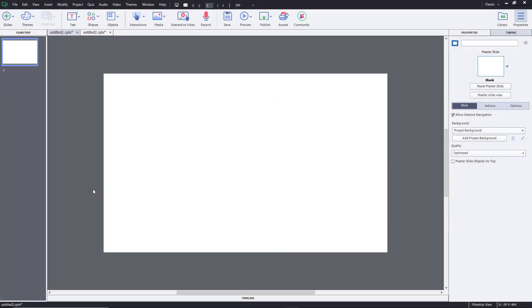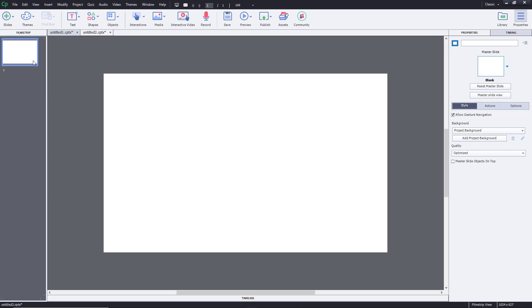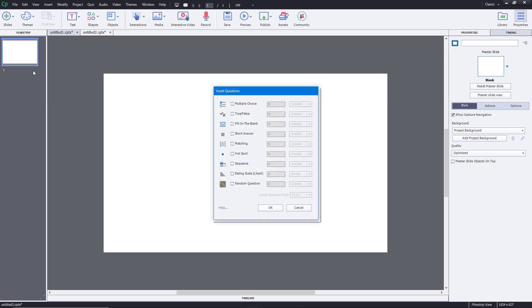So now let's see how we can work with true or false questions inside of Adobe Captivate. To work with true or false questions, I'm going to go to slide right over here and then choose question. Once I do that, I'm going to go into true or false right over here as you can see.